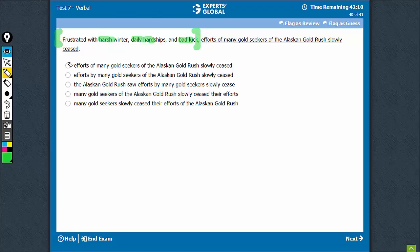So efforts can't be frustrated. Options A and B can be eliminated. The Alaskan gold rush cannot be frustrated.